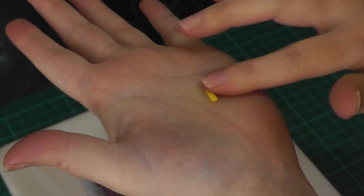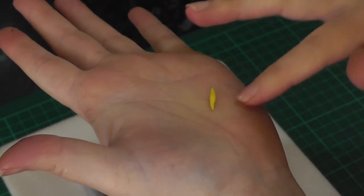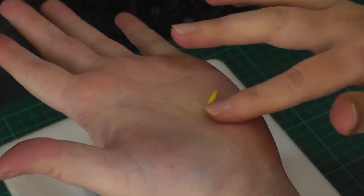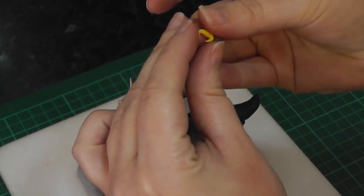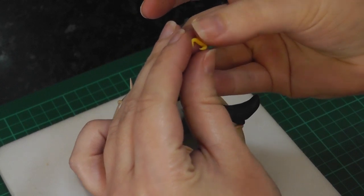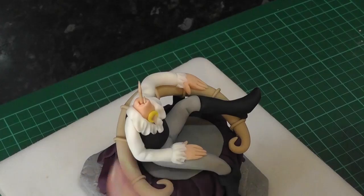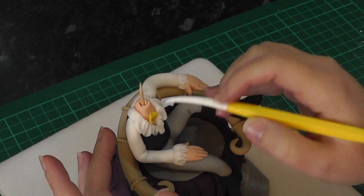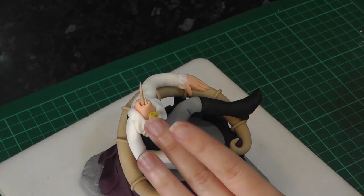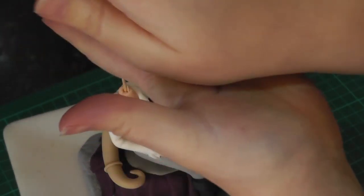For his necklace, roll a small amount of yellow, tapered at each end and then curled into a C shape. Place this with the points down onto the chest and mark in a hole and then create the necklace with some dark brown paste.